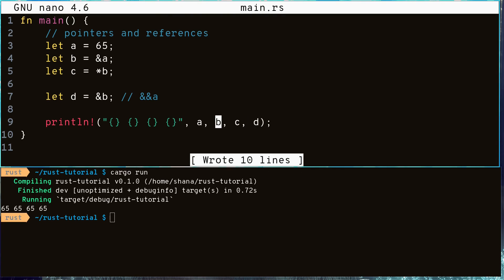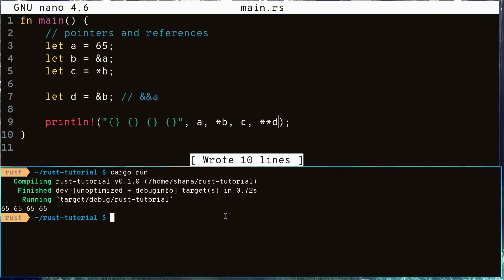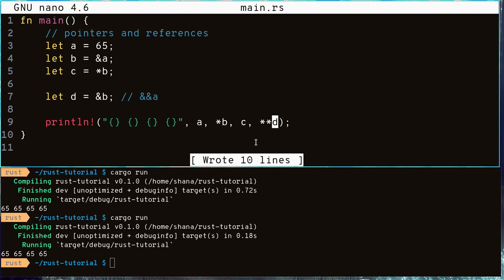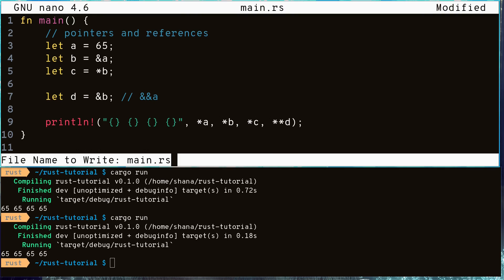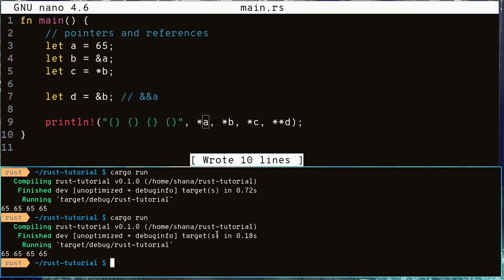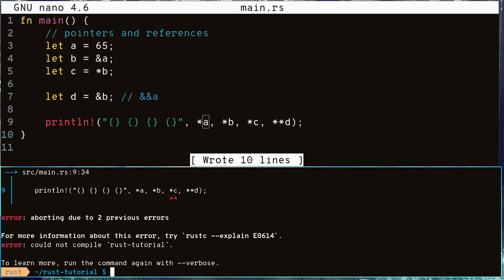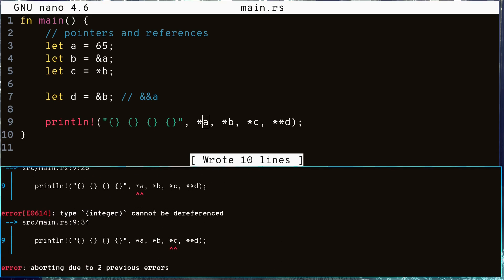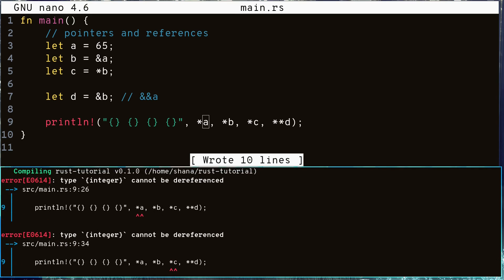As always, we can always manually dereference them ourselves. And notice how we got an error when we tried to dereference a variable that wasn't a pointer.